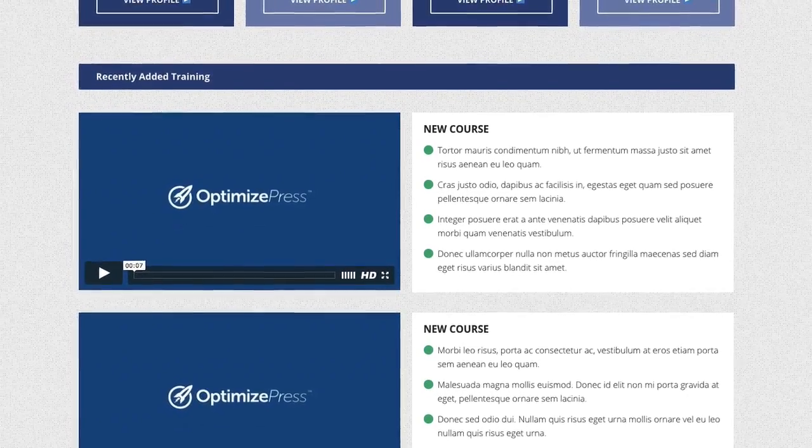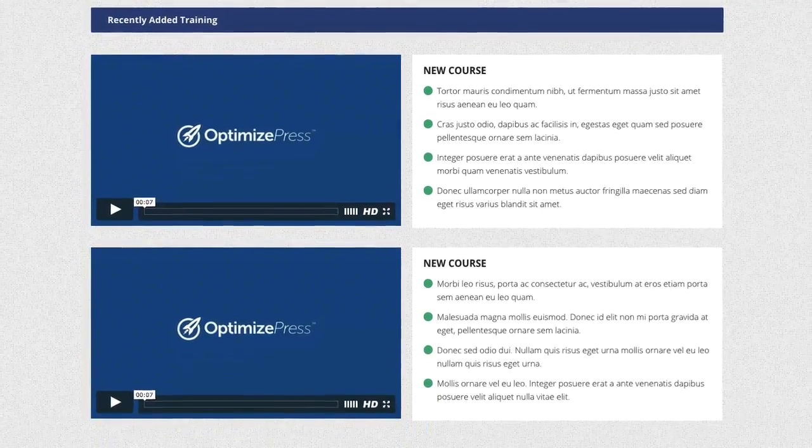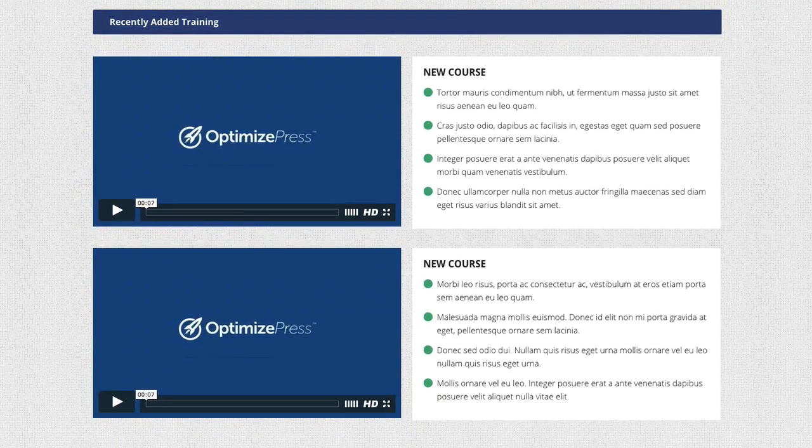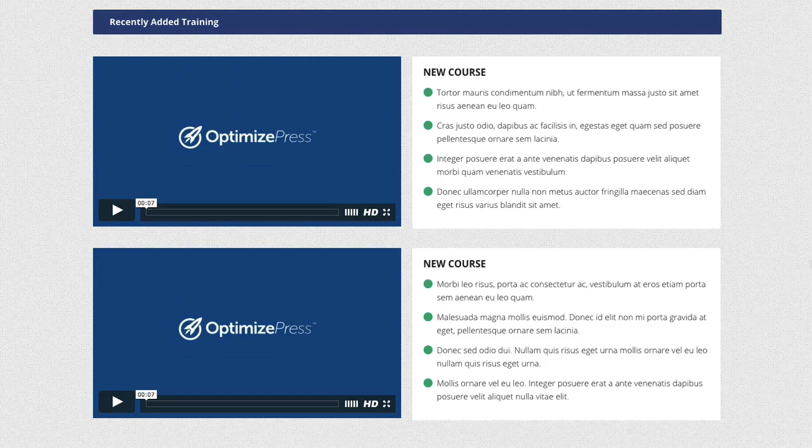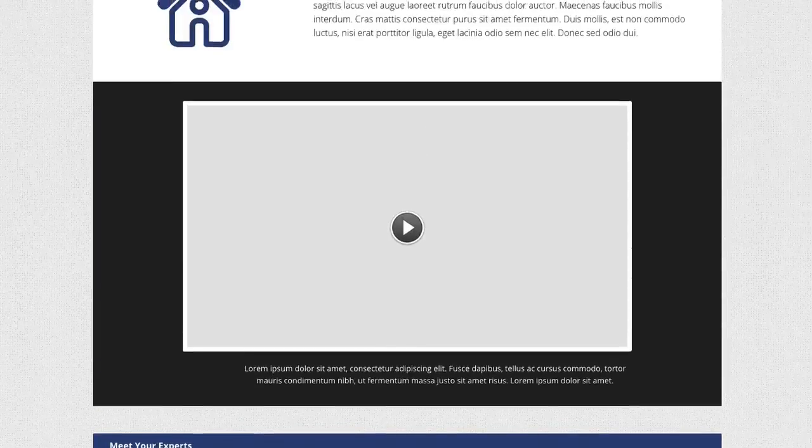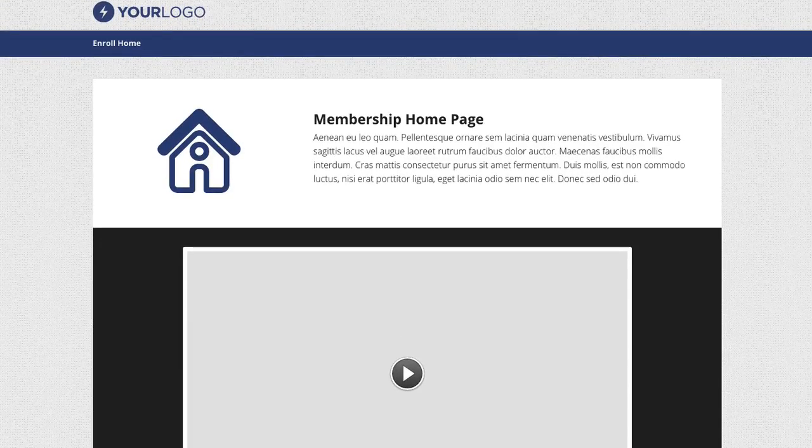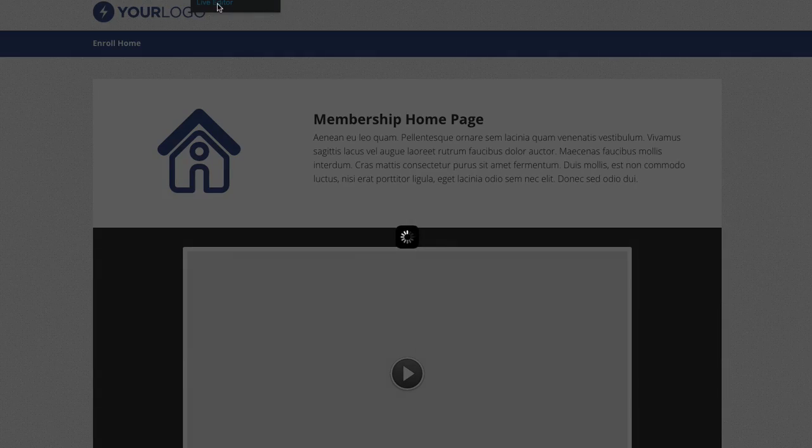Then below that, again another section. Obviously you could add more or less videos here if you wanted to. You may want to increase this, you might have four recent videos, so you could clone these down and you'll have more videos down below. Let's just quickly jump into the live editor and we'll show you the featured boxes here.